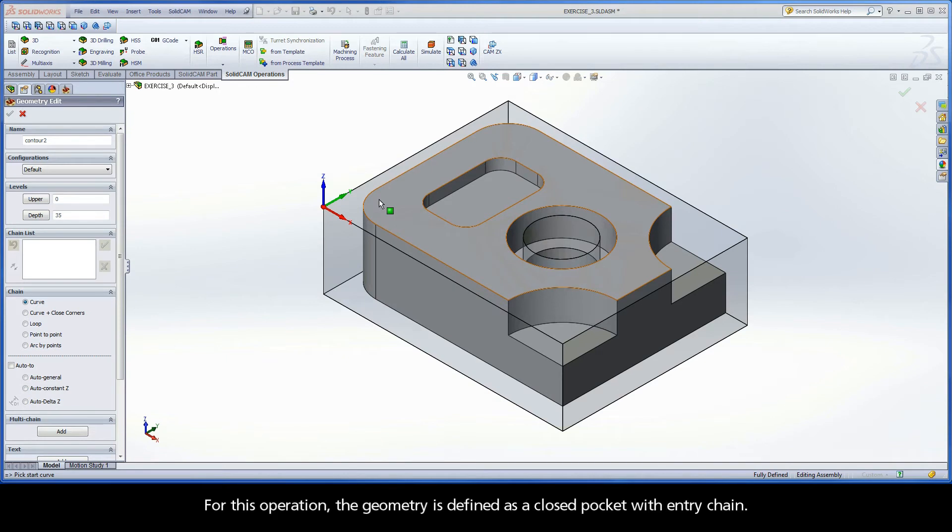For this operation, the geometry is defined as a closed pocket with entry chain.